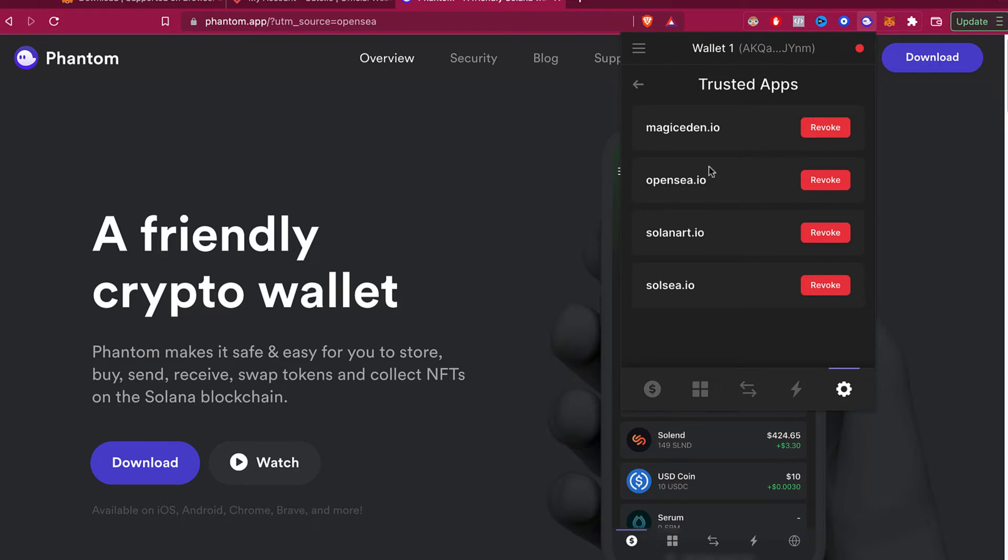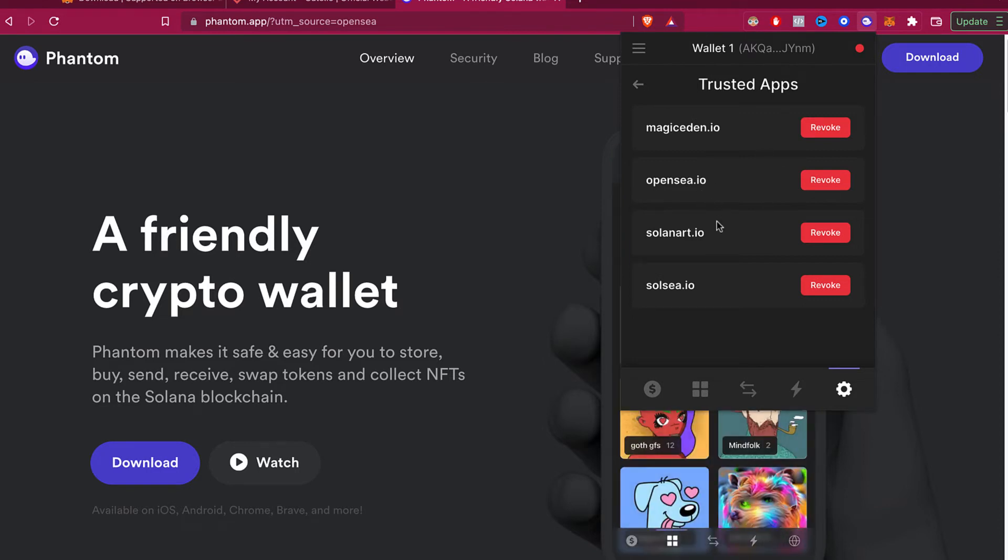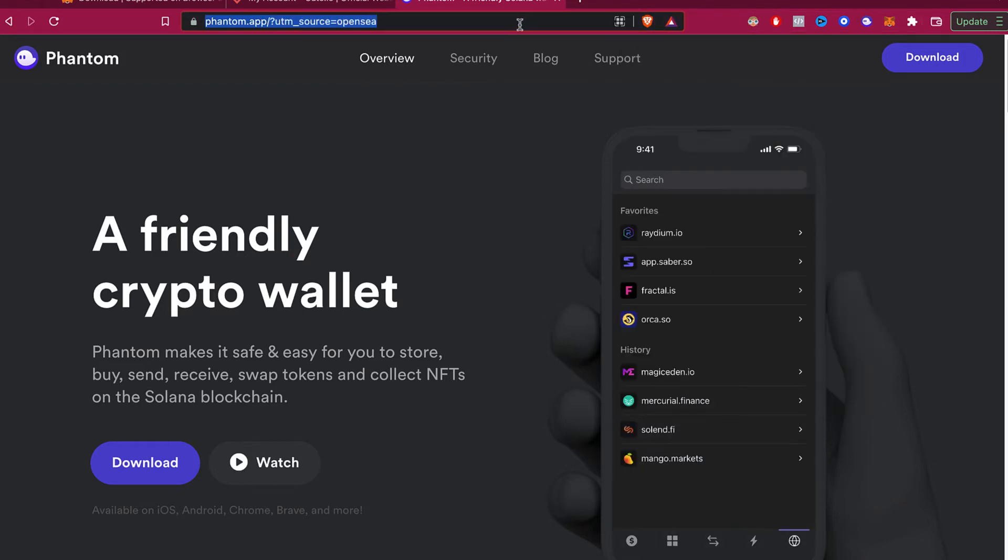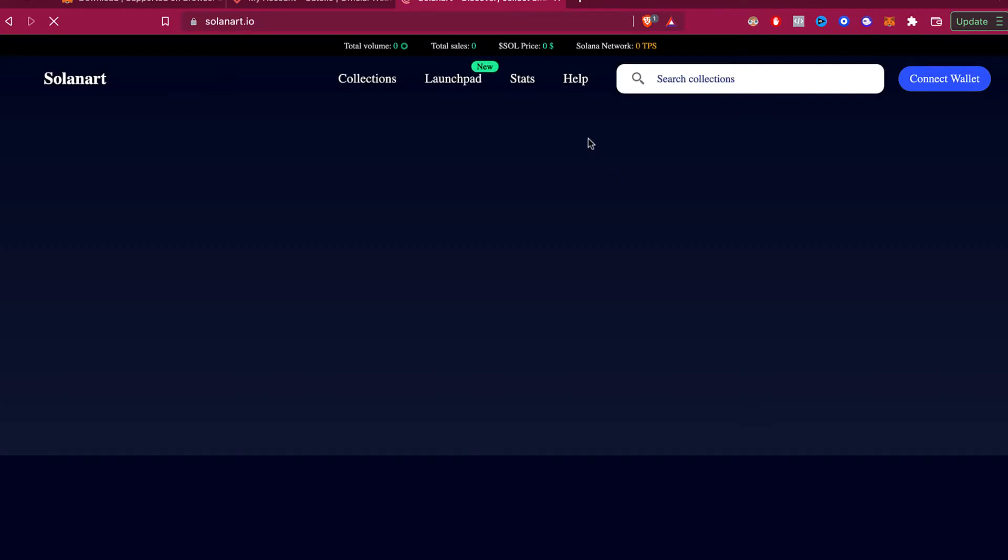And if you want to not use your wallet anymore for a specific browser or for a specific website, I'm going to be using maybe solanuts.io and I'm going to revoke the access to this specific website.